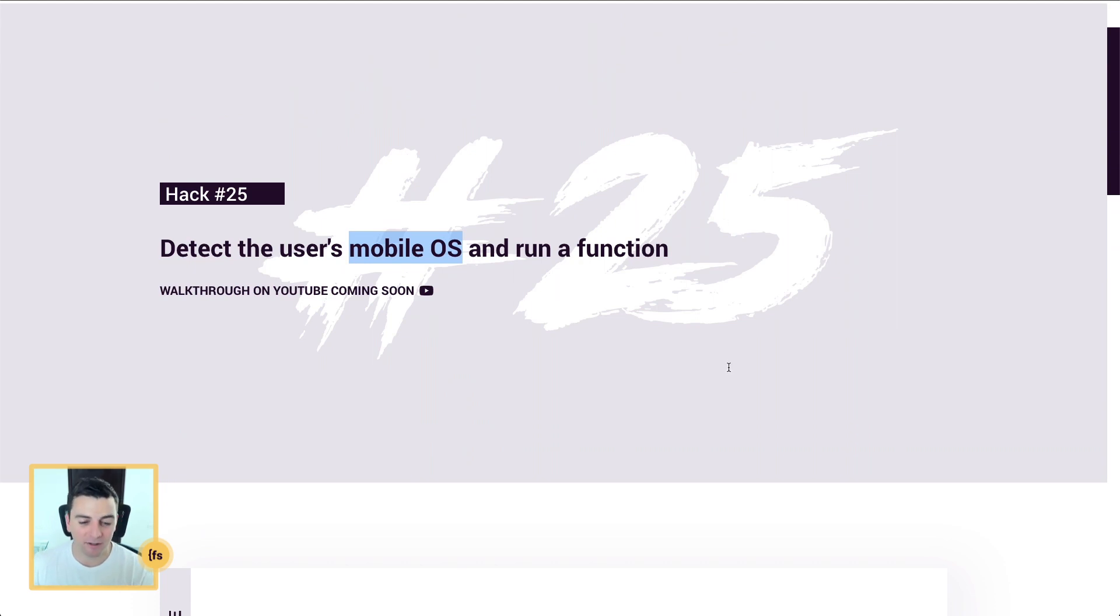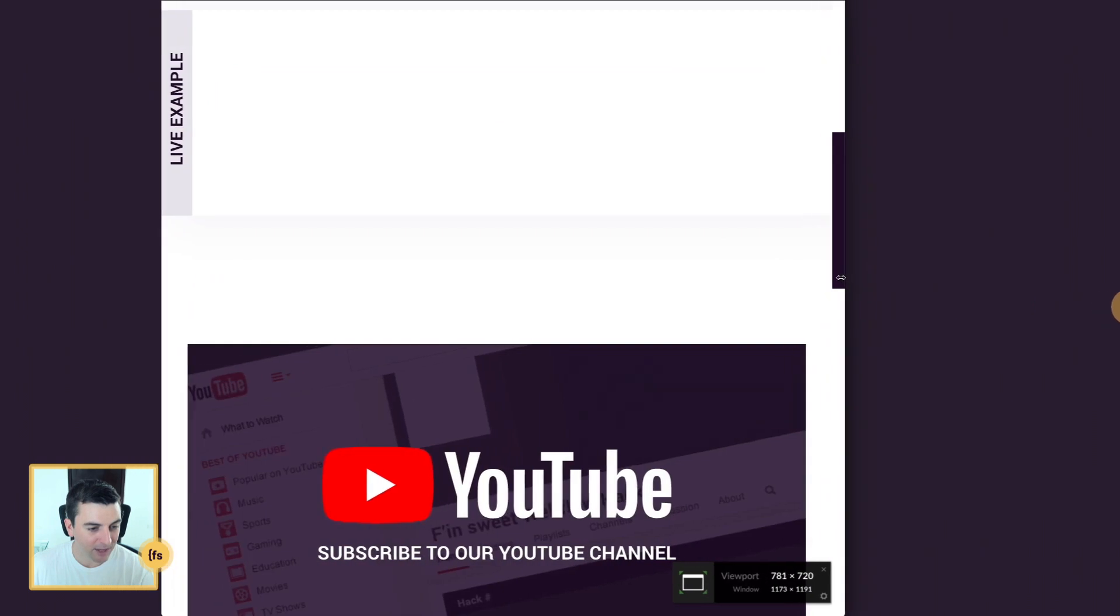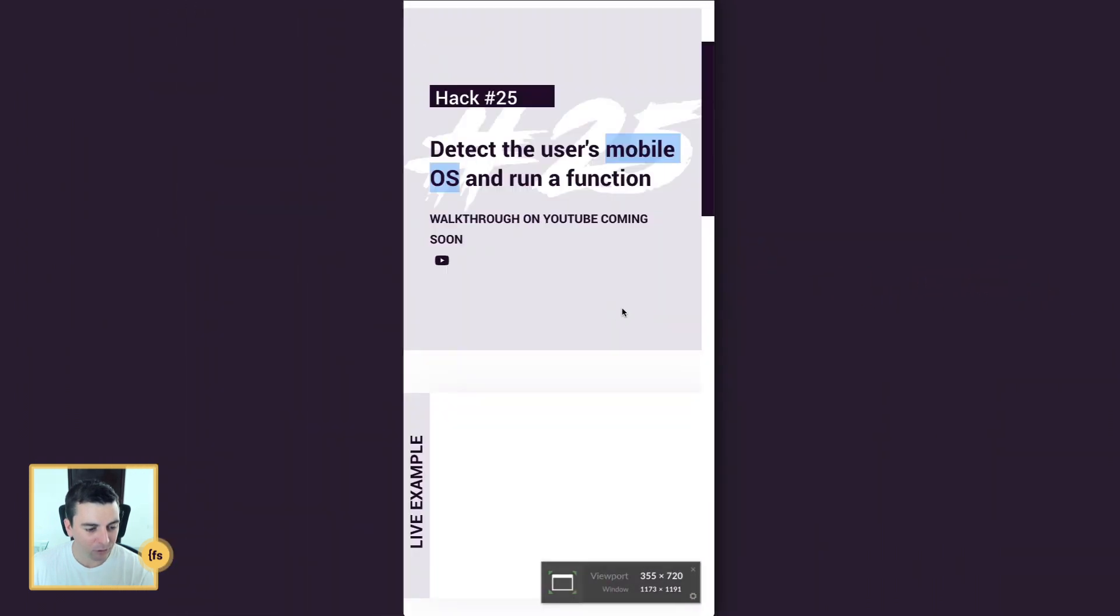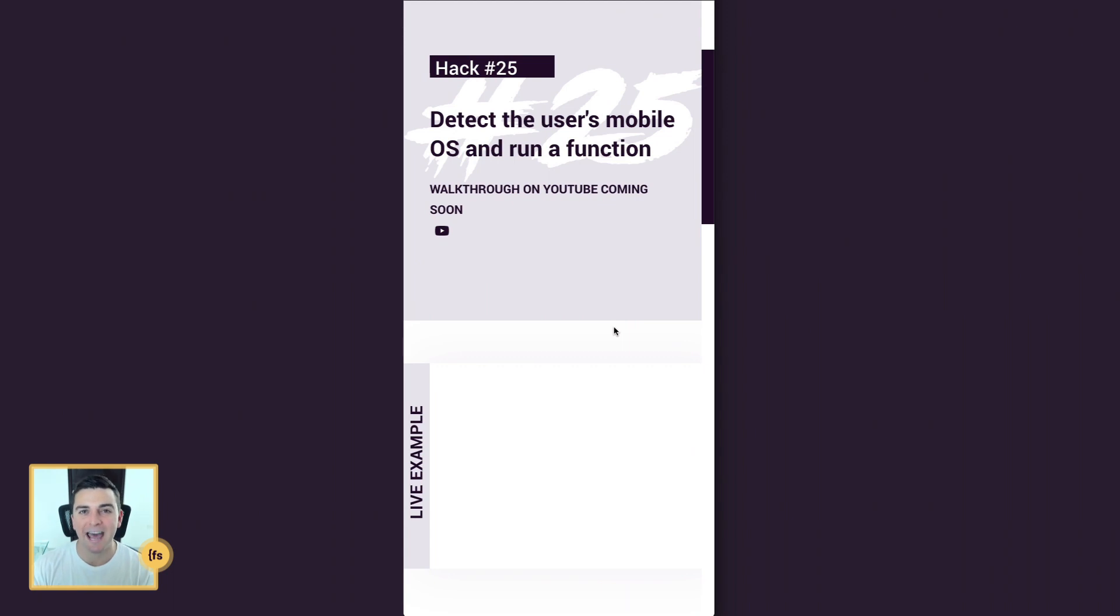Before we jump to iOS, I will show you that we are also showing how to detect that a user is on a desktop device but their screen is at a mobile responsive level.